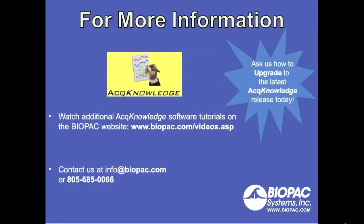You can learn more about additional Acknowledge 4.3 User Interface Enhancements, or watch additional software tutorials on the Biopac website. Or you can contact us at info at biopac.com or 805-685-0066 for more information.